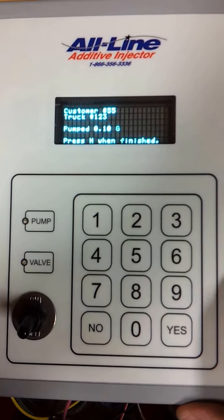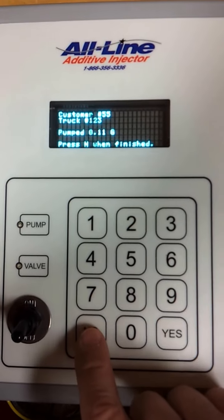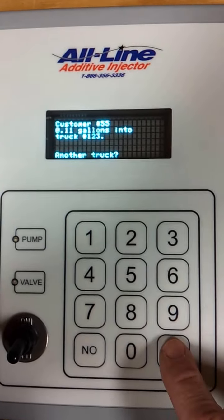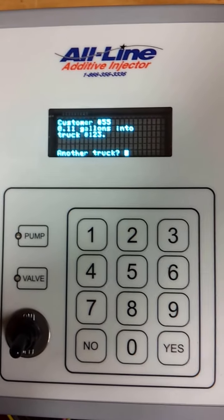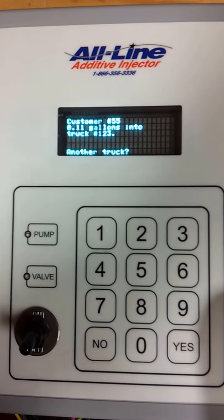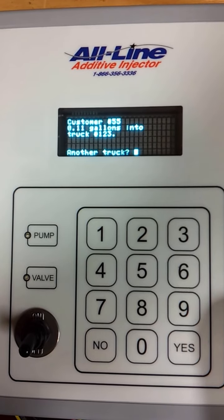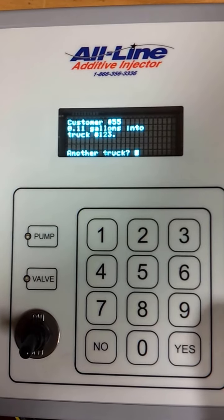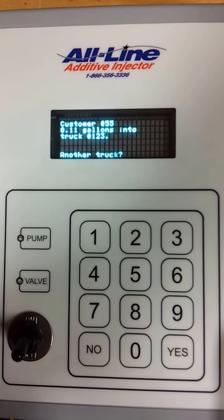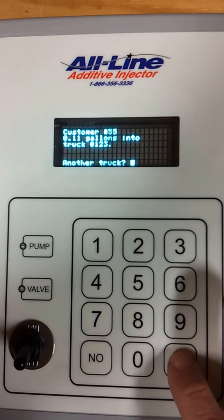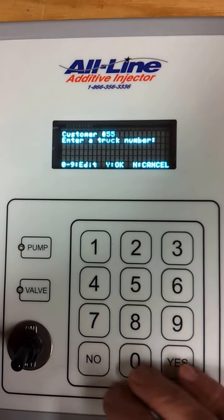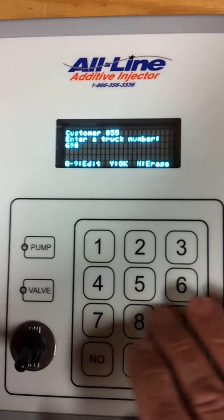When I'm done with that truck, I can press N and say yes, I'm going to do another truck. Or if I had stopped pumping after 30 seconds of no pulses, it would have automatically assumed I was at this point and ask me if I have another truck. So I'm still at customer 55. I'm going to say yes, let's do another truck — truck 698.